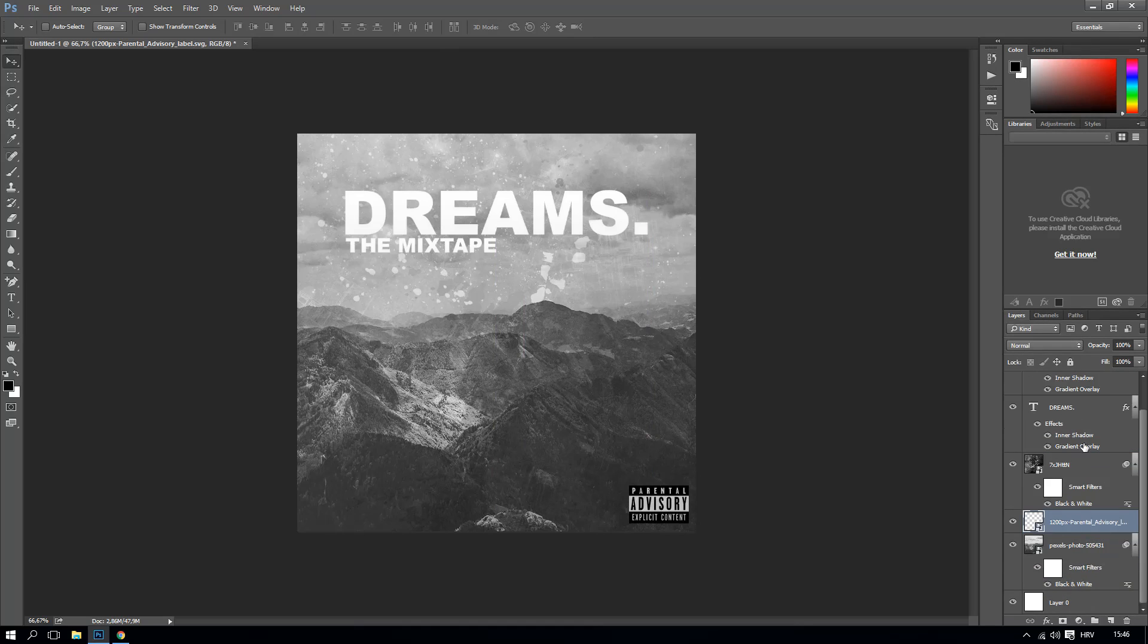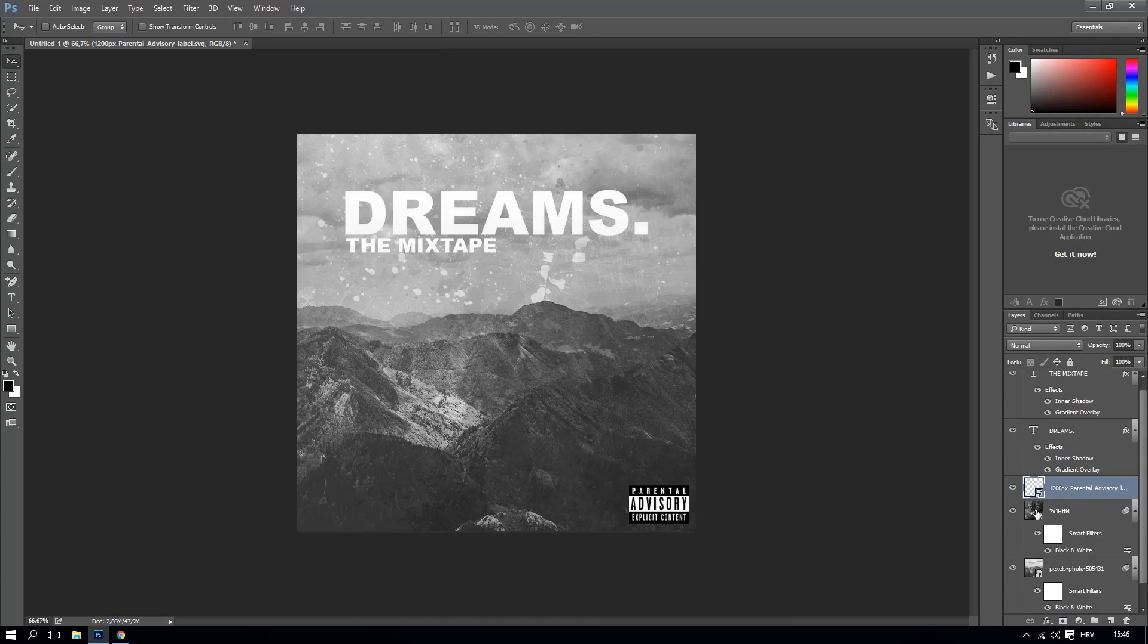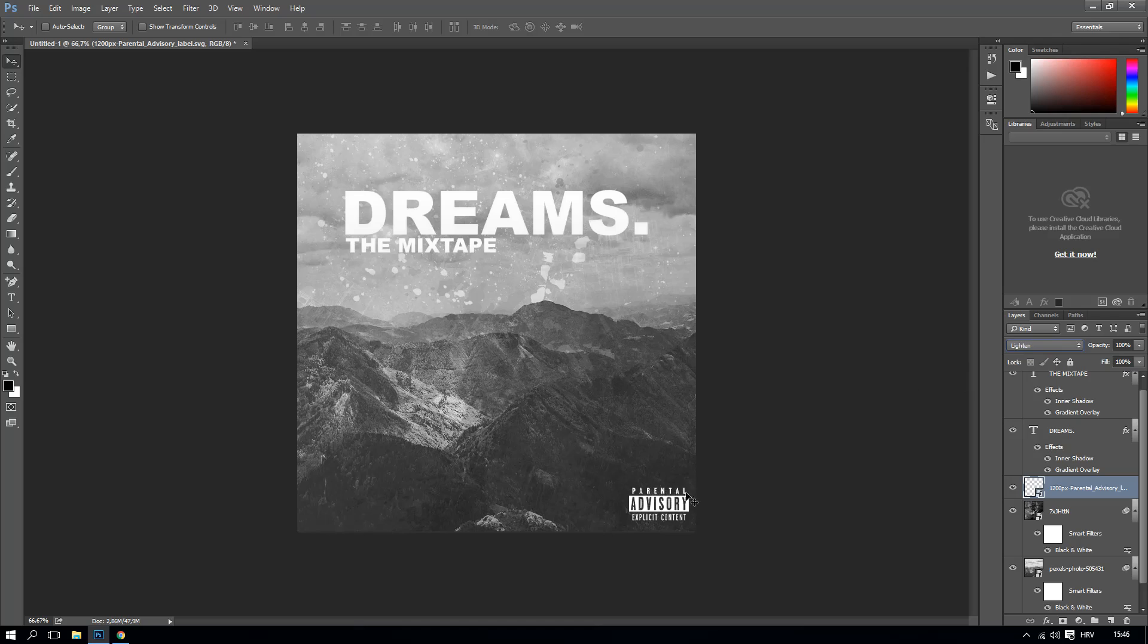And again drag these down onto the image, actually on both images, and click here and make it lighten. This will make it like here and you can actually lower the opacity by 90 or by 80. It's pretty cool, 85 actually. Yeah, 85 will be good.